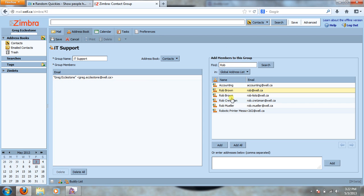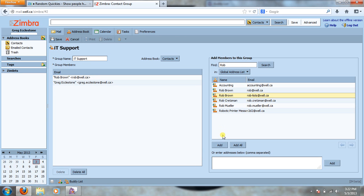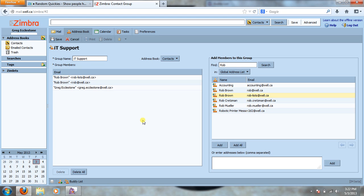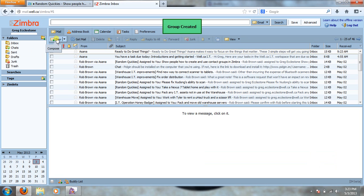So we'll highlight Rob, we'll hit add and it's going to put it into the group list on the left hand side. So you just repeat that process until you're satisfied with the people in your group. It's really that easy and you're just going to go up here to the top left when you're done and click save. That's going to tell you the group's been created.